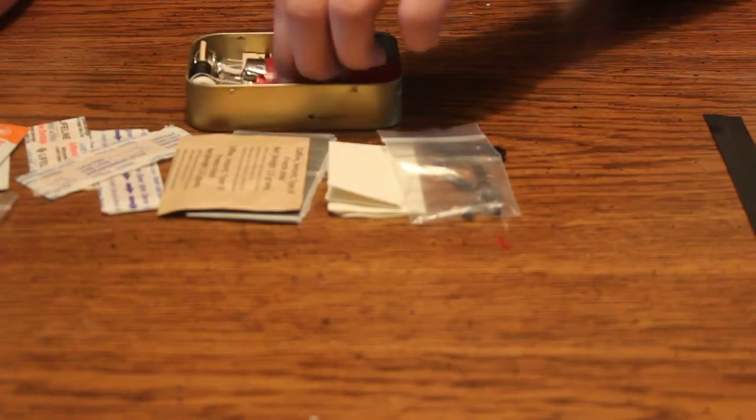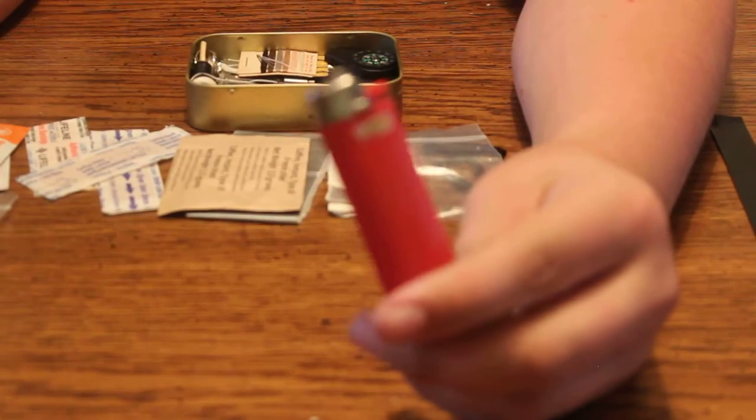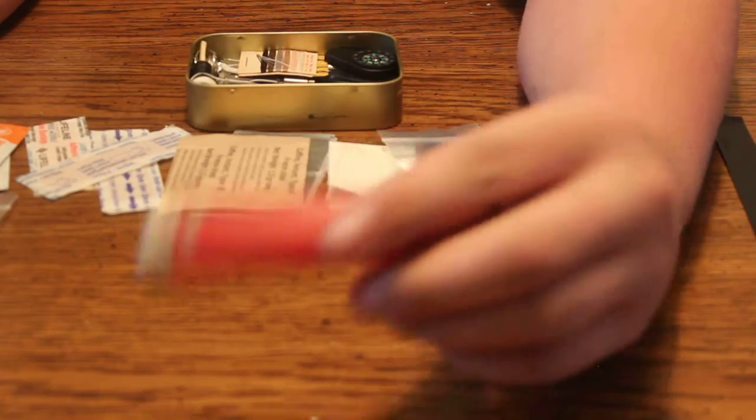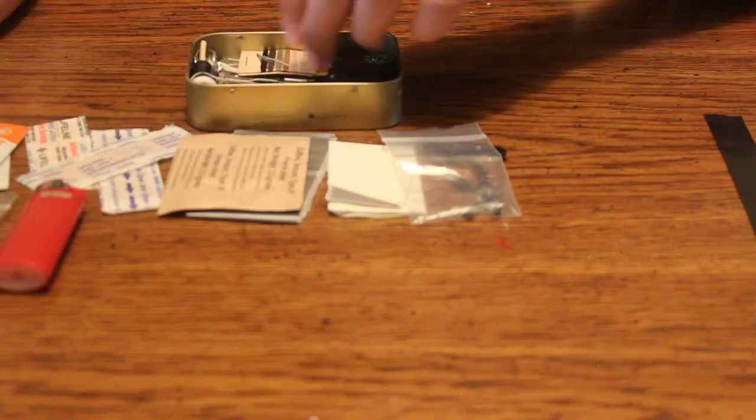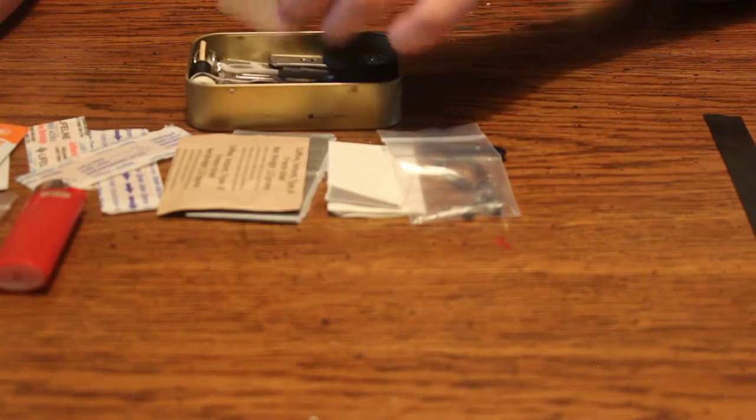And since this tin is a little bit bigger, I decided to add a full size Bic lighter. It gives me another way to start a fire.